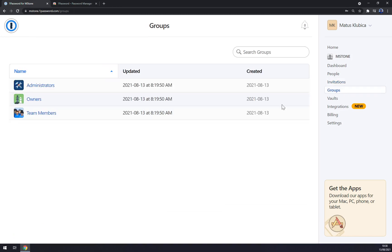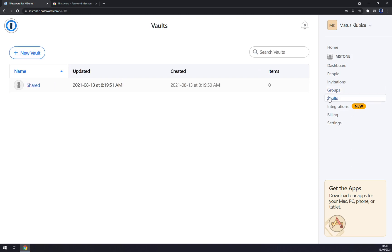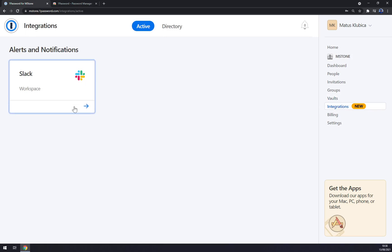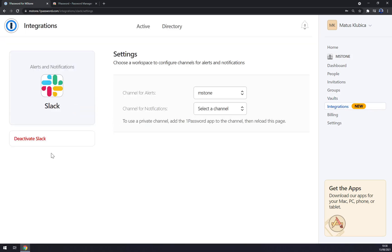We can go to groups. As you can see, in 1Password you have three groups: administrators, owners, and team members. Then there are vaults. We are about to make a new vault in a minute. Integrations, I already integrated Slack. If you have a Slack account and you are also familiar and working in Slack, you can make this integration work pretty easily straight through 1Password.